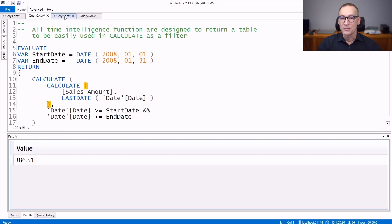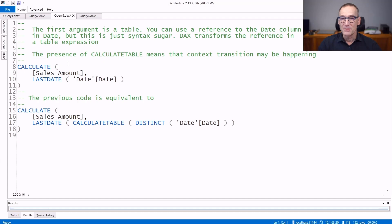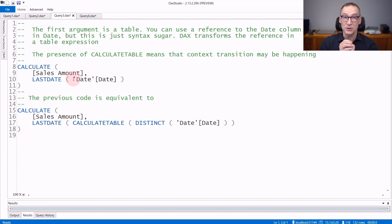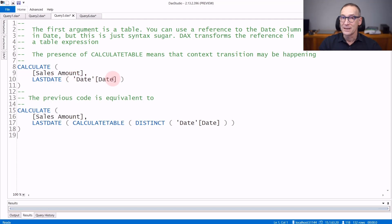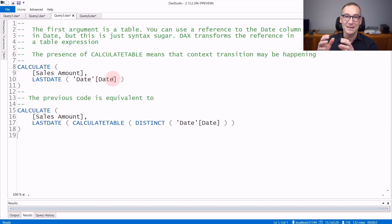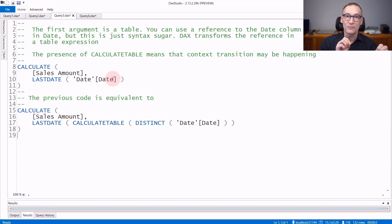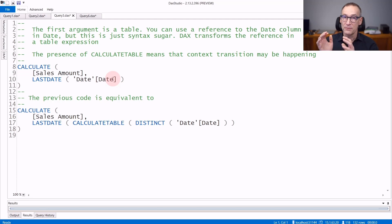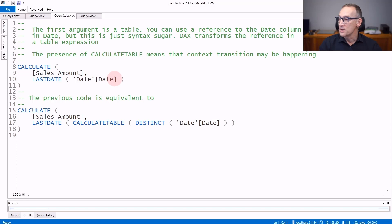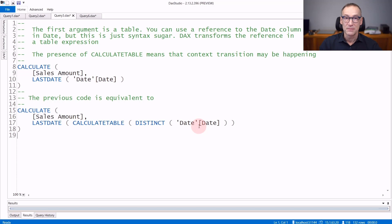As with any other time intelligence calculation, you need to pay attention to the arguments that you pass. Because even though you write lastDate Date Date, the engine actually rewrites your code. Because lastDate does not accept a date reference as an argument, it requires a table. If you only use a date argument like in this case, the engine rewrites it as CalculateTable Distinct Date Date.